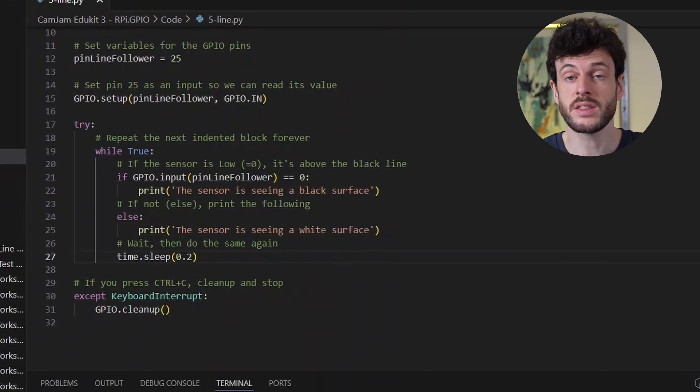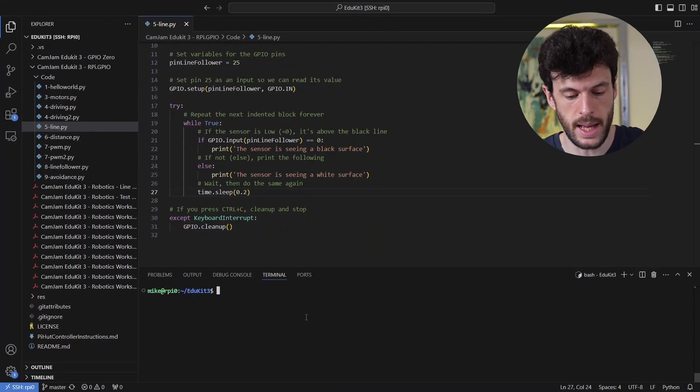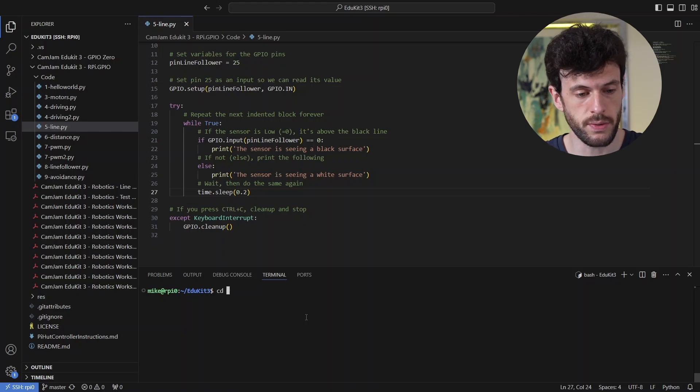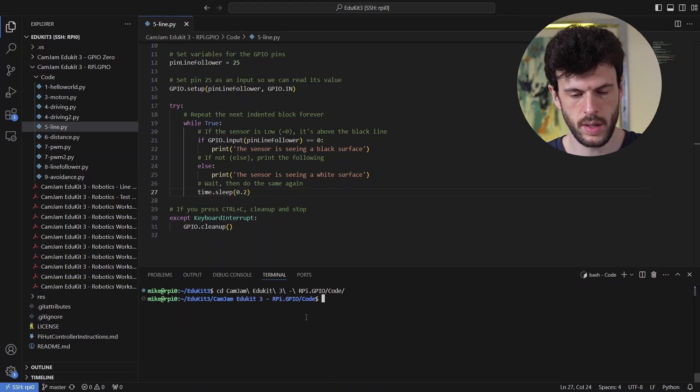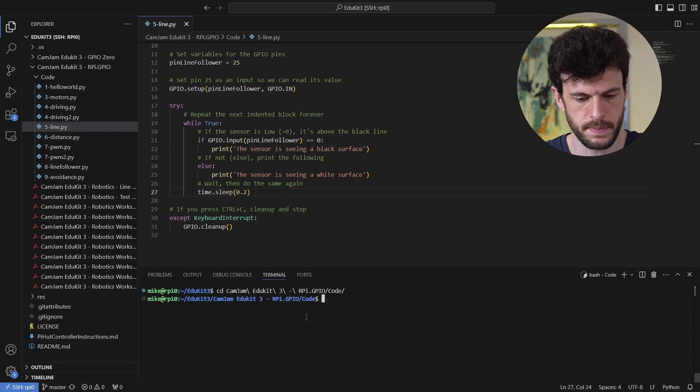So let's start by running this and seeing what happens. I'm going to change directory into the code folder and then use sudo python to execute the script.